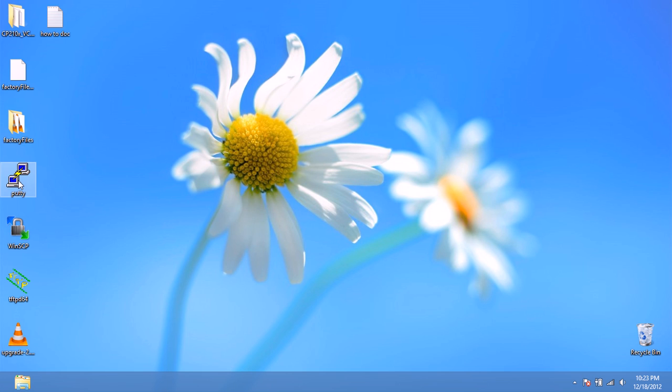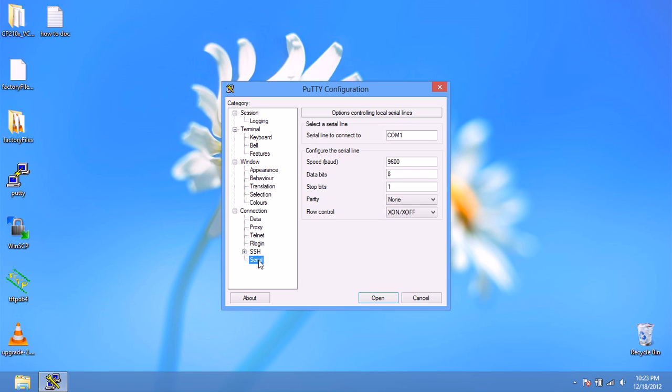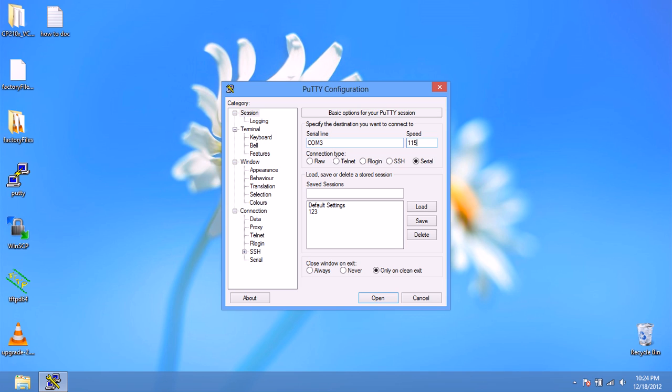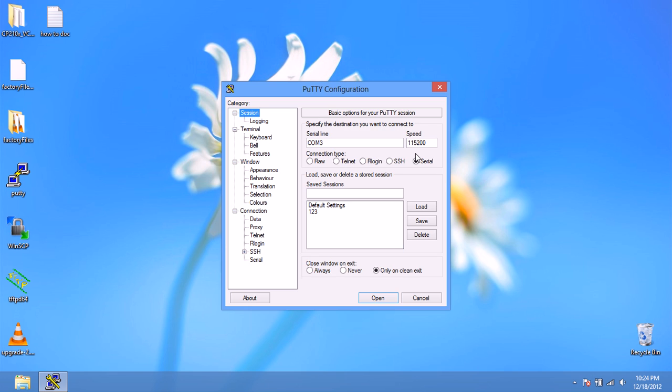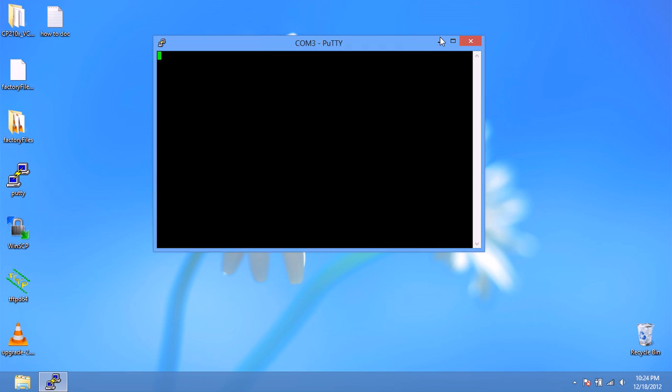First we're going to open up PuTTY and we're going to go to serial and we're going to use COM3. The speed is going to be 115,200. Whatever your COM port is on, mine is COM3. Make sure the speed is 115,200, 8 data bits, 1 stop bit, parity none, and no flow control. Once you've got that set up, we're going to click OK and it should open up a terminal.